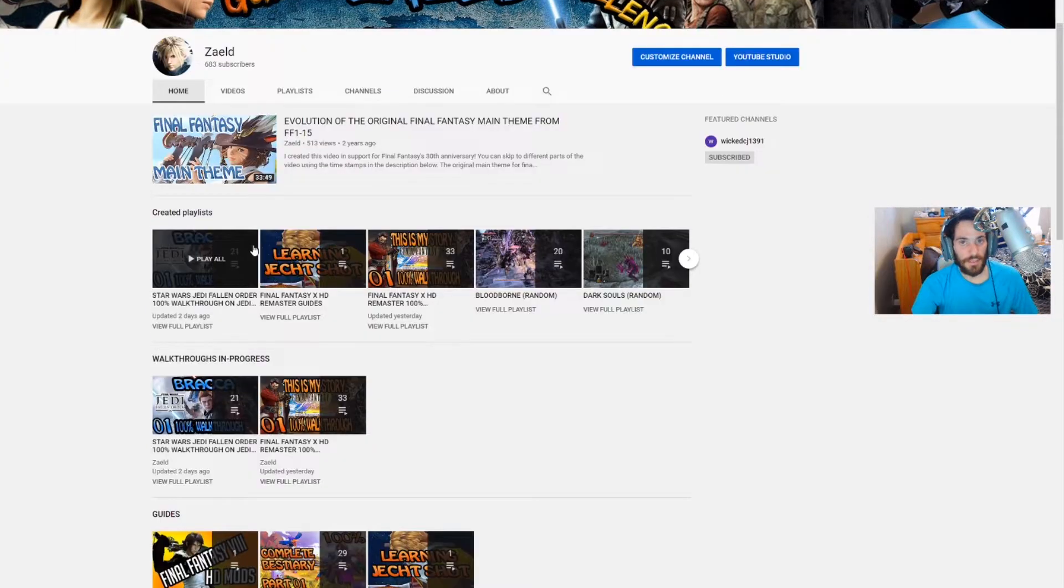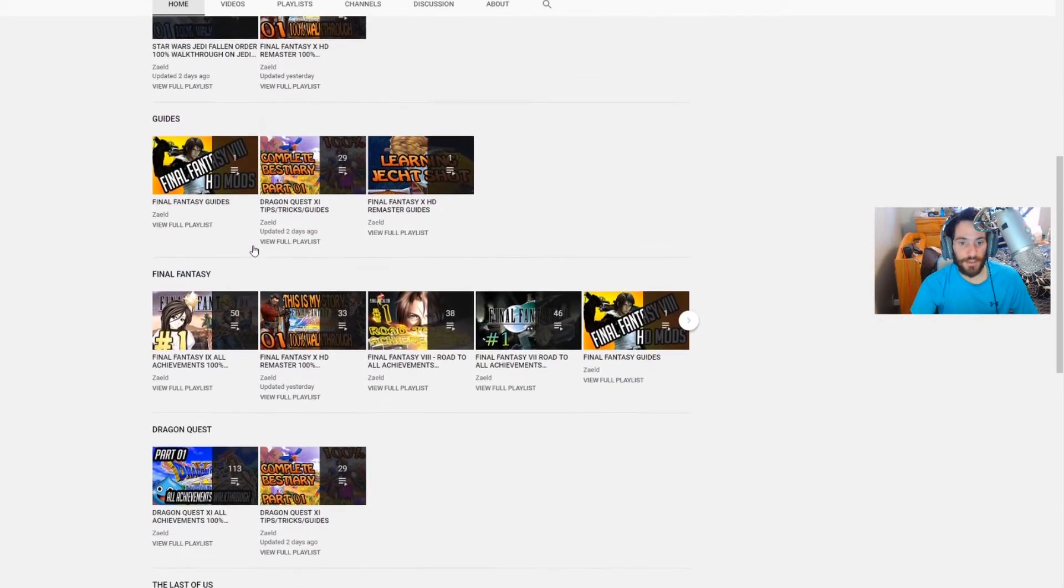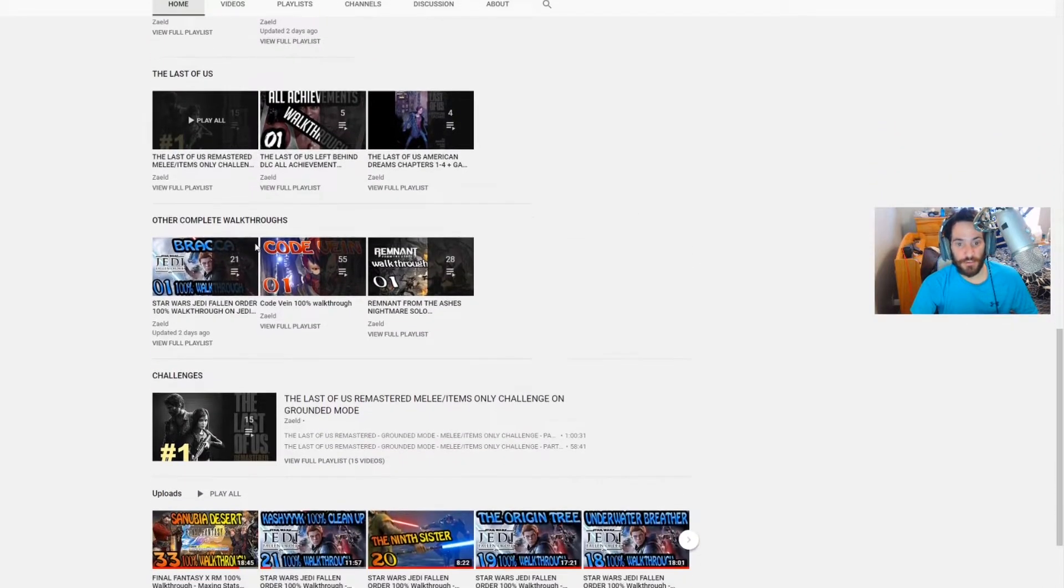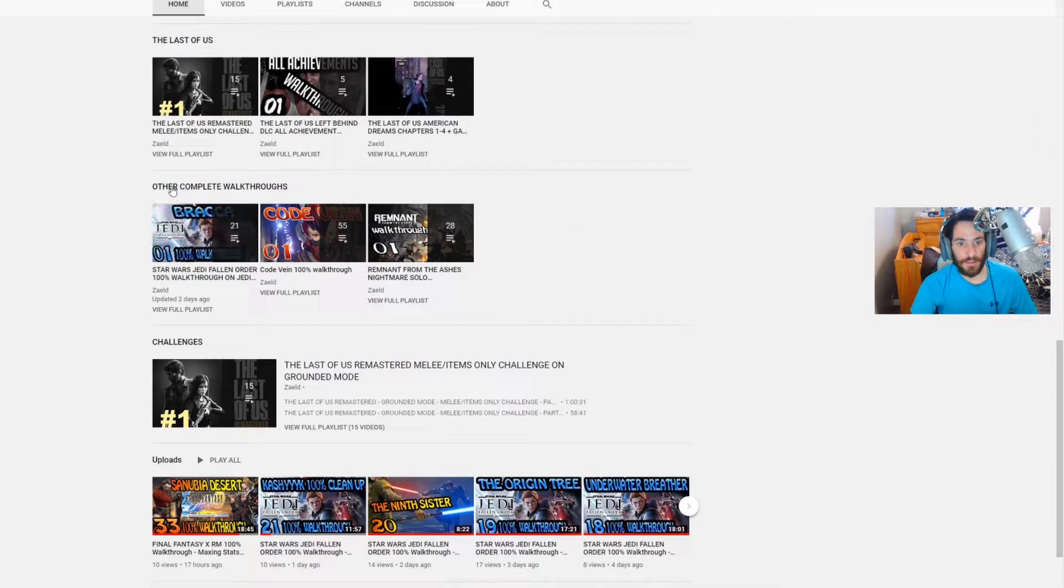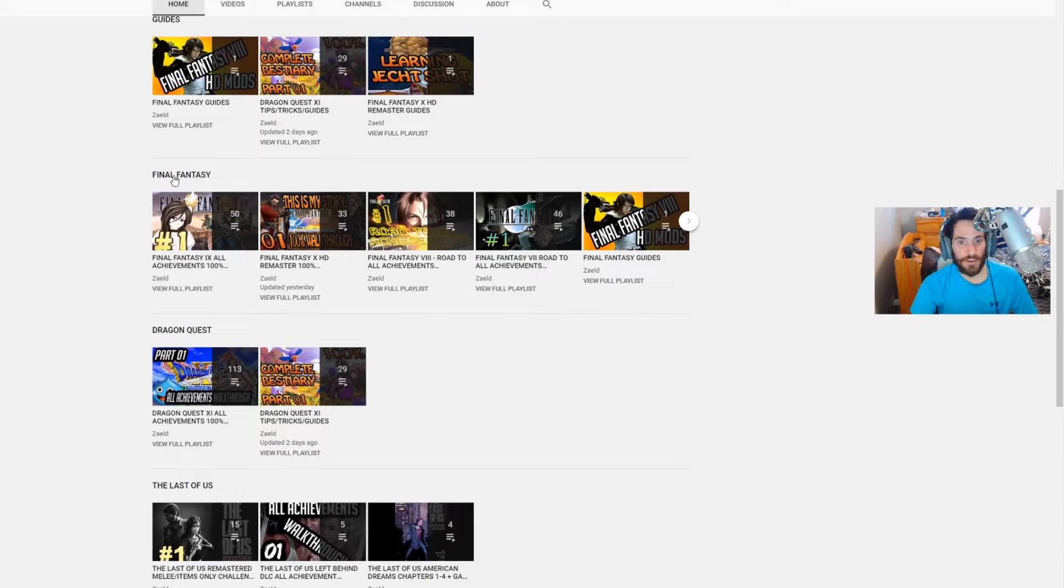Hello everyone and welcome to my channel. Here on the home tab of my channel you will find walkthroughs that I've completed. These are featured walkthroughs as well as other complete walkthroughs for each series.